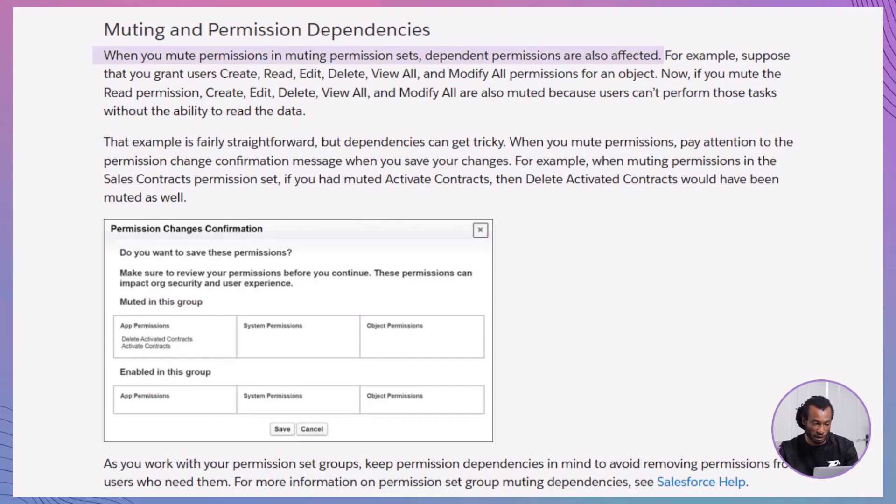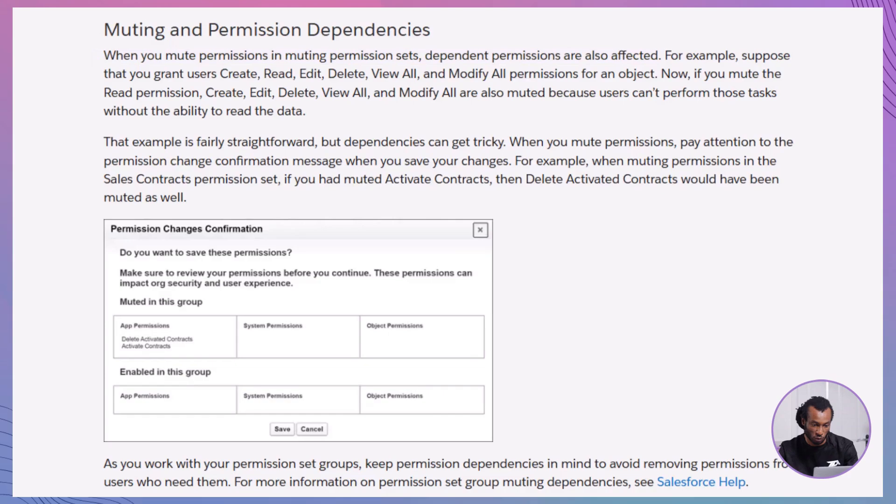Permission Dependencies: Muting certain permissions can impact dependent permissions. For example, if you mute the read permission for an object, permissions like Create, Edit or Delete that rely on read will also be muted.